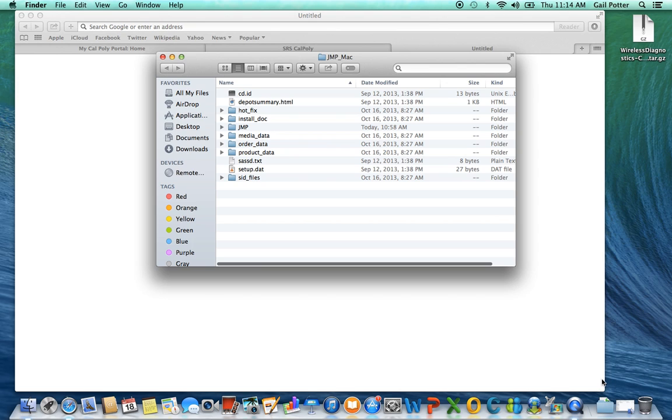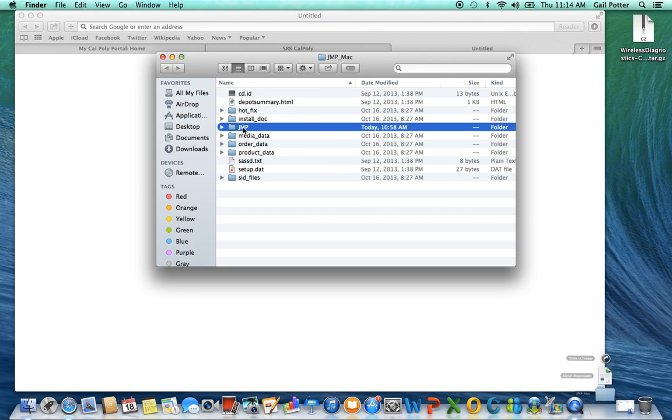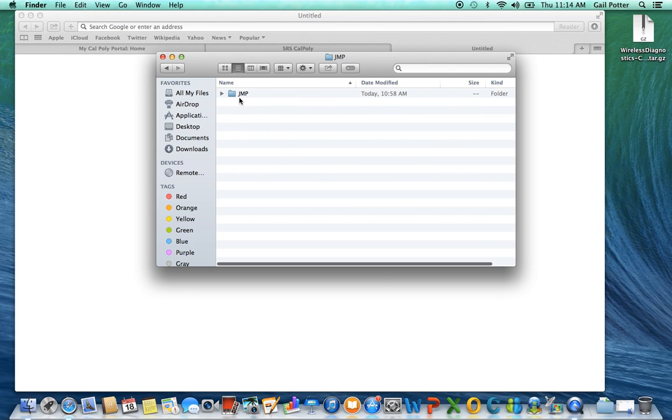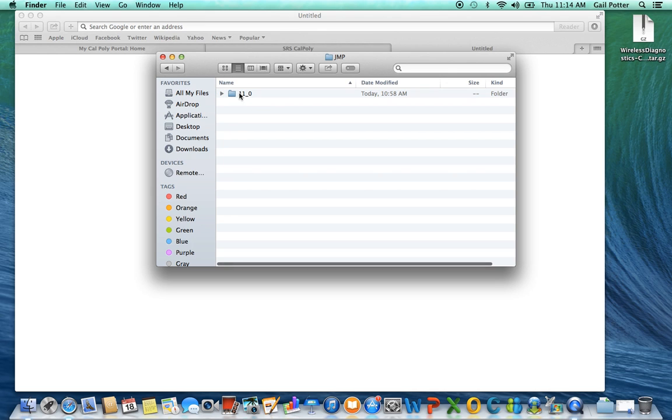Once you've downloaded it, it'll look like this. Jump underscore Mac. A folder. So you open up that folder. Jump underscore Mac. Then inside it you're going to open the jump folder. And then there's another jump folder inside that. So open that one. And then open the 11 folder.